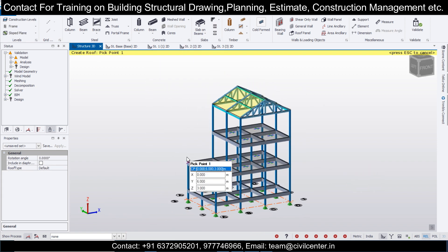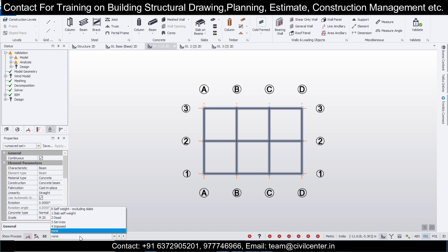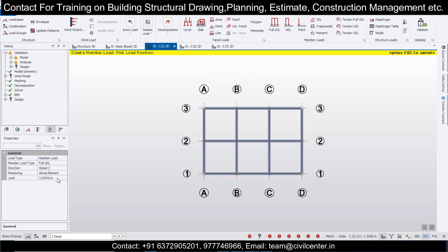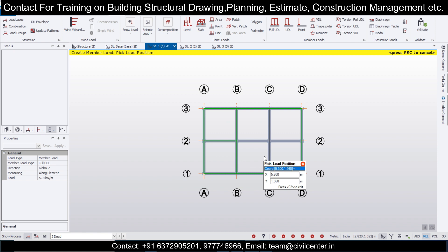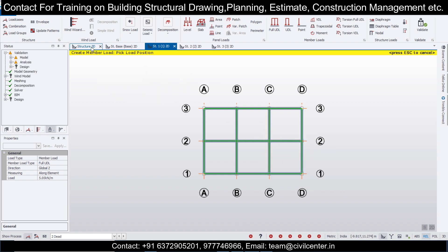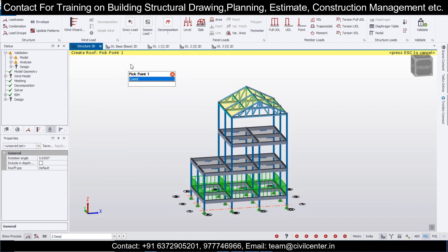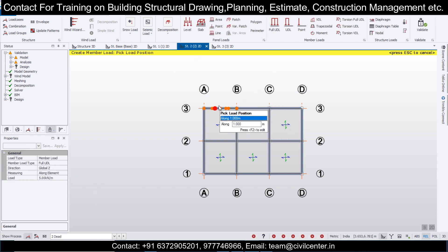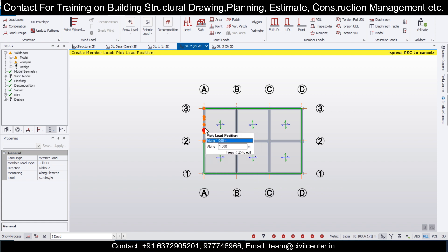Let's assign the loads. First go to Structure 1 or plinth level and assign some dead loads. Go to Loading, Full UDL, 5 kN/m — this is for the wall load. Provide the same load in the next level as well: dead load, full UDL of 5 kN/m for the wall loads acting on the beams.